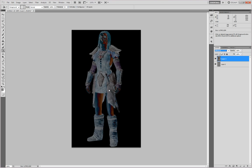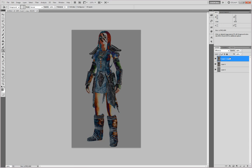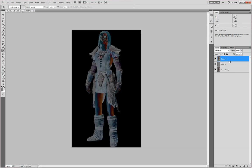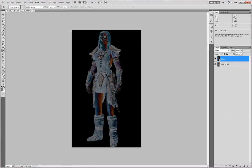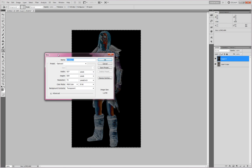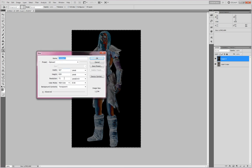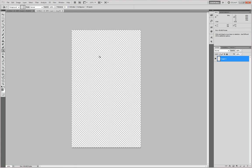Now create a duplicate of your screenshot layer and drag it to the bottom of the list. Merge the top layer with the second layer. Then hit Control-A and Control-C to copy that image. Make a new document and set the color mode to Grayscale. Hit OK, because it's already got the right width and height, and paste it in.